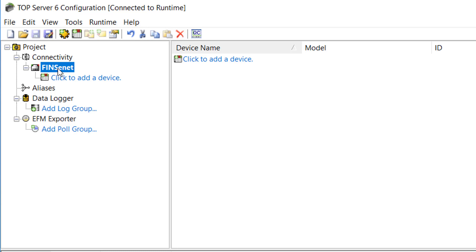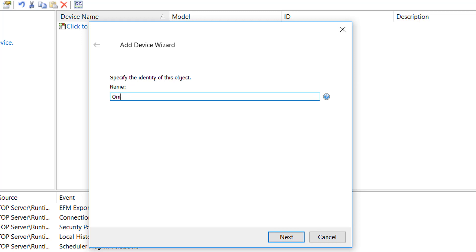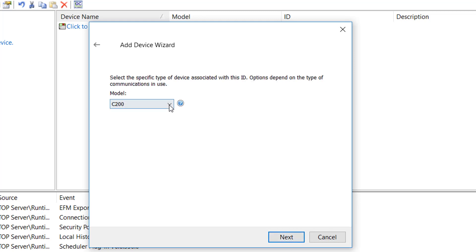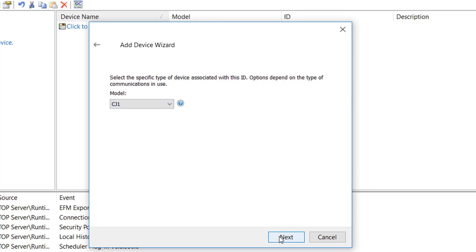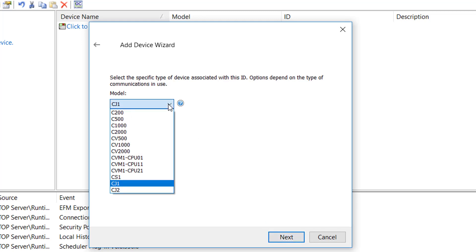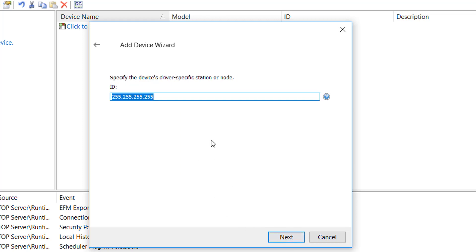Now I'm going to configure a device by clicking Add Device. I'm going to define it as Omron CJ1 because I'm connecting to an Omron CJ1 PLC, then click Next. I need to select the device model — in TopServer, where you have multiple models available, this defines the available addressing supported for that particular controller. I'll select CJ1 from the model list, which corresponds to my actual Omron controller, and click Next. Here is where we actually define the IP address assigned to the Omron PLC — I'll type in 192.168.111.4 and click Next. Remember that 4, as we'll see it come up again when we get to our FINS parameters.